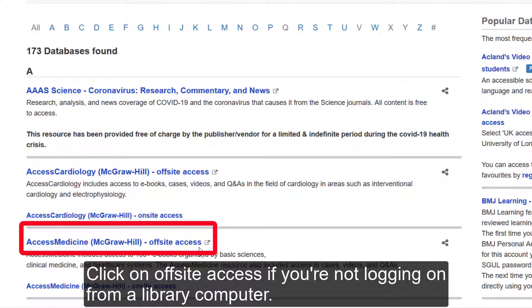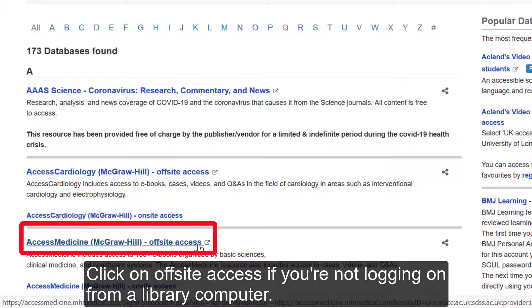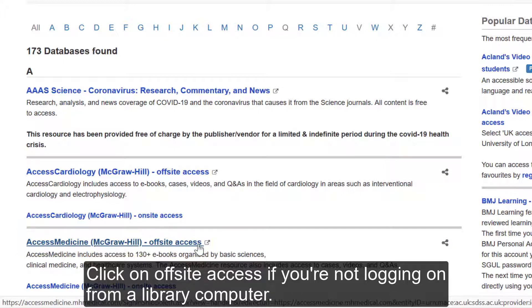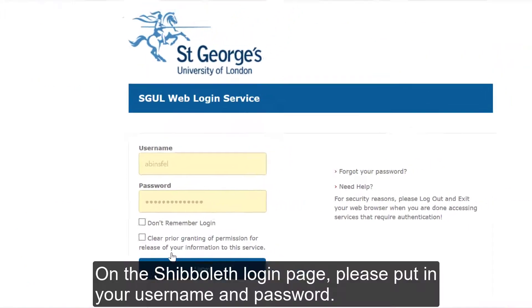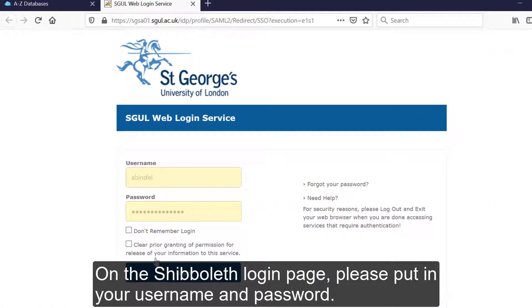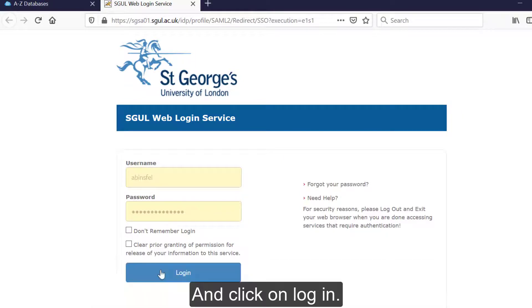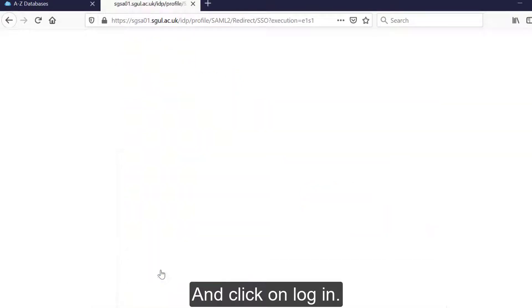Click on Offsite Access if you're not logging on from a library computer. On the Shibboleth login page, please put in your username and password and click on Login.